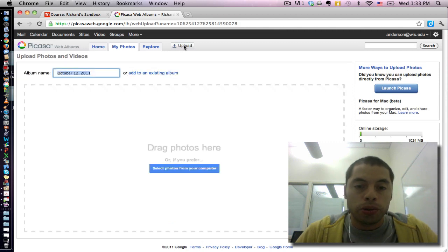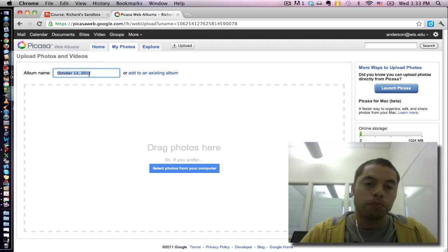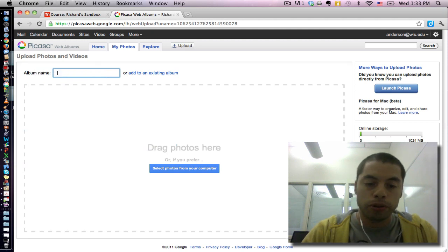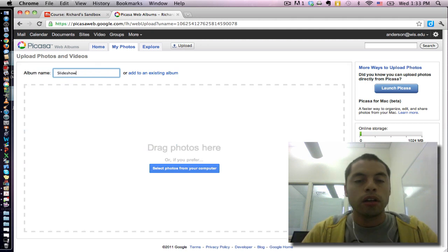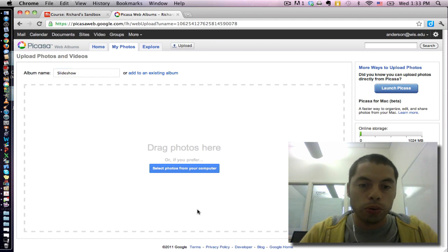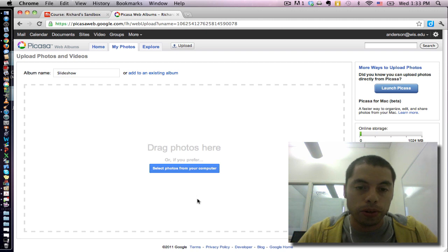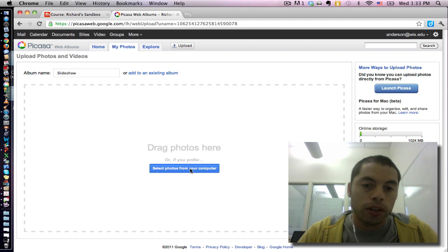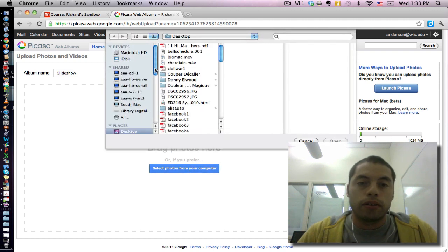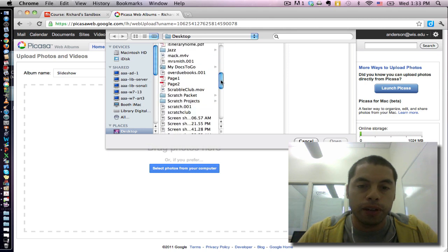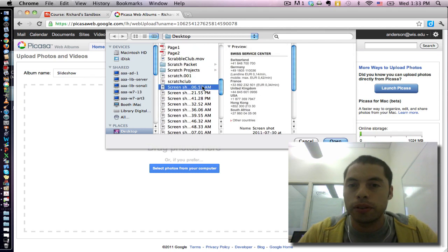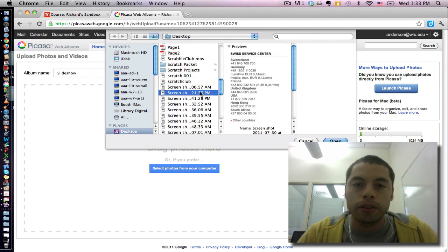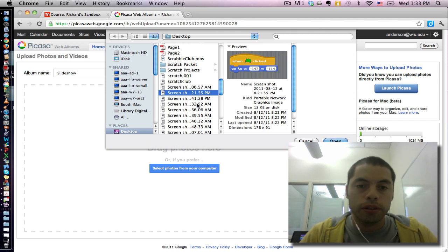Now this brings me to a screen where I can actually name my album. I'm just going to be real creative here and call this slideshow. And now I'm going to select the photos that I want to include in my slideshow. Let me see what's worthy of my slideshow. Maybe this one.